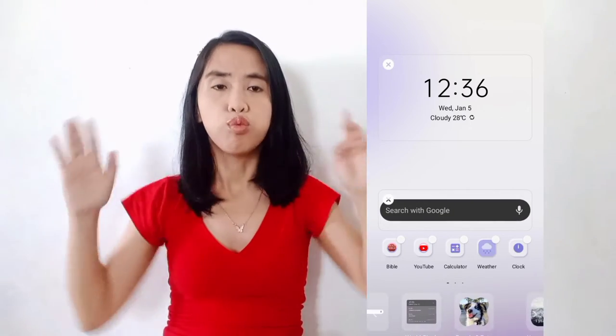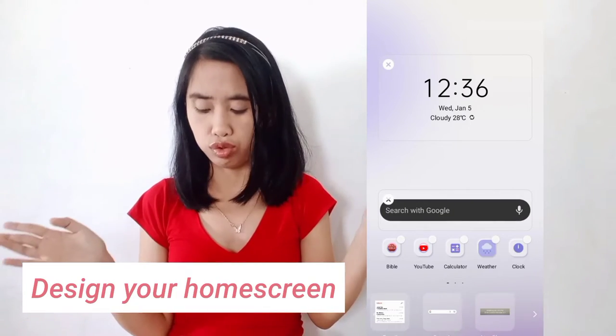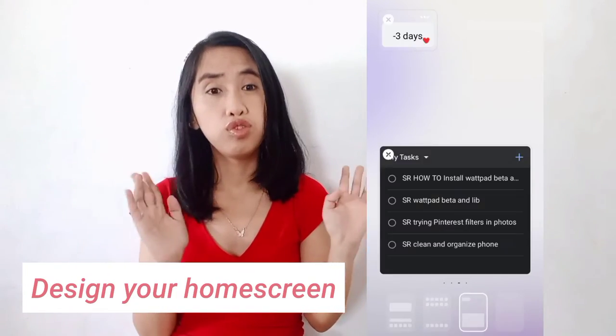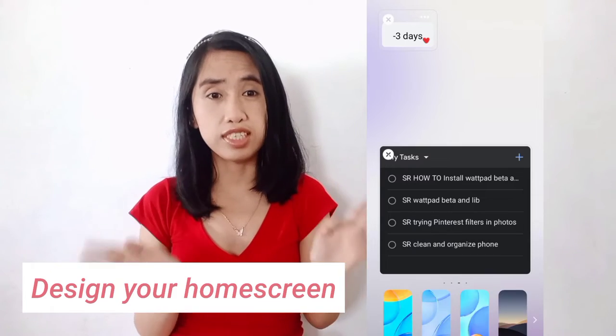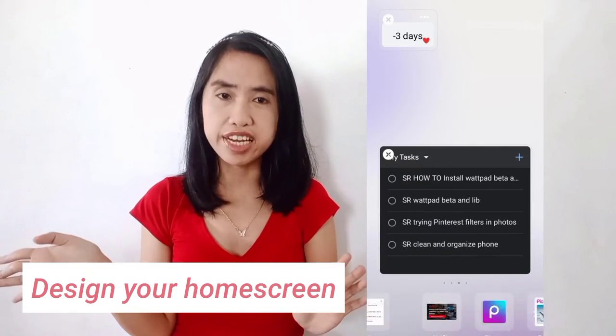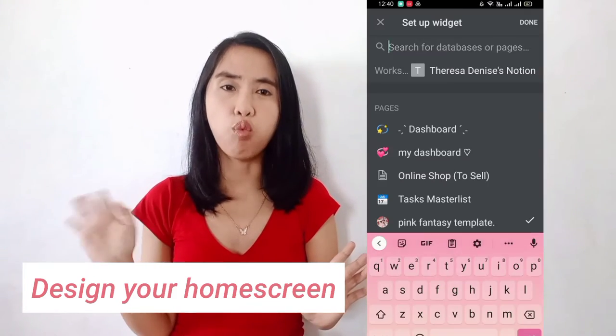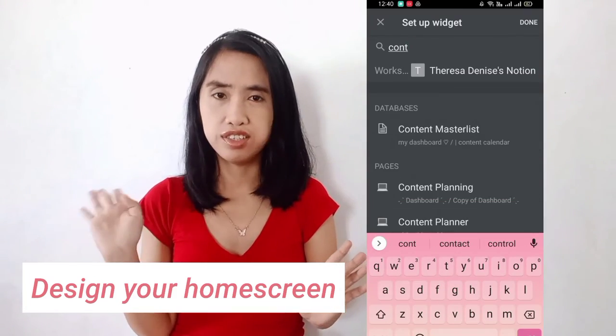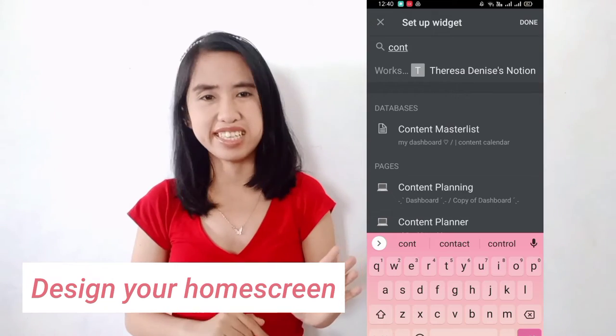Lastly, we need to design and decorate our home screen.